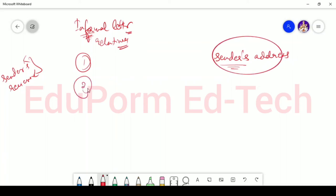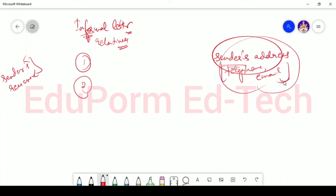Second point is, after writing the sender's address, one important point is you can also mention the telephone number or your phone number or contact number, whatever you want to say or your email ID here in the sender's address. Sender's address means the person who is writing the letter.